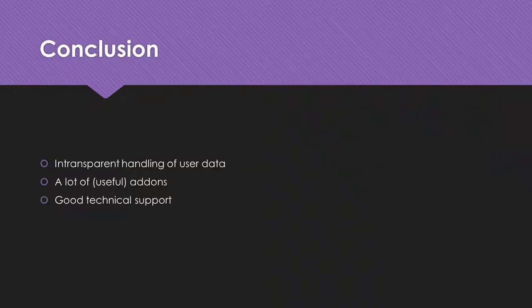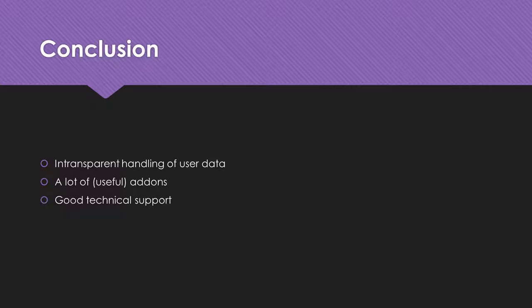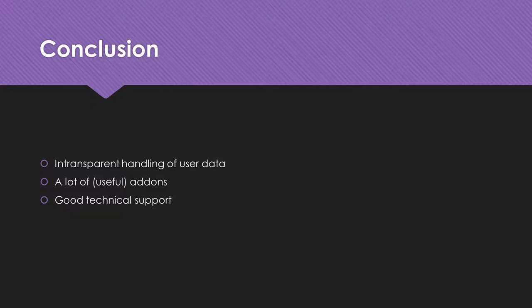Let's come to the conclusion. You will find an overall rating on my website. Seedhost.eu does not respect the privacy of its users. It offers a lot of useful add-ons and the technical support is excellent.